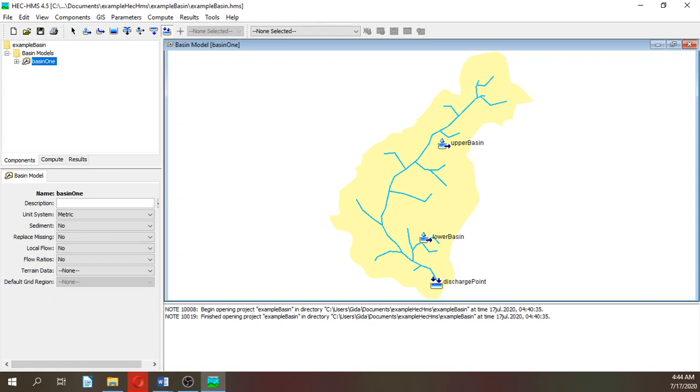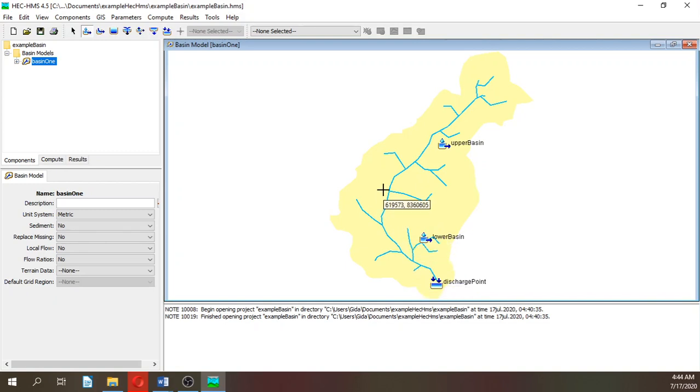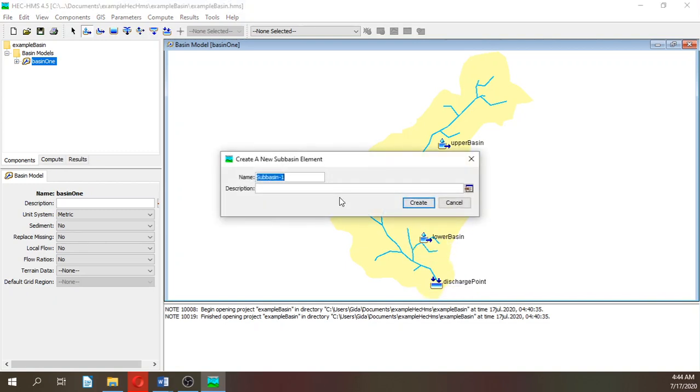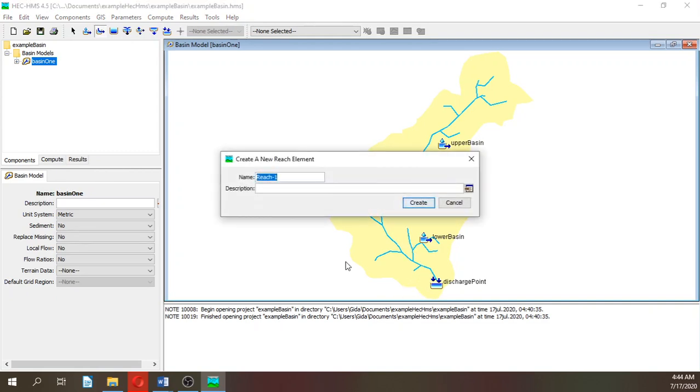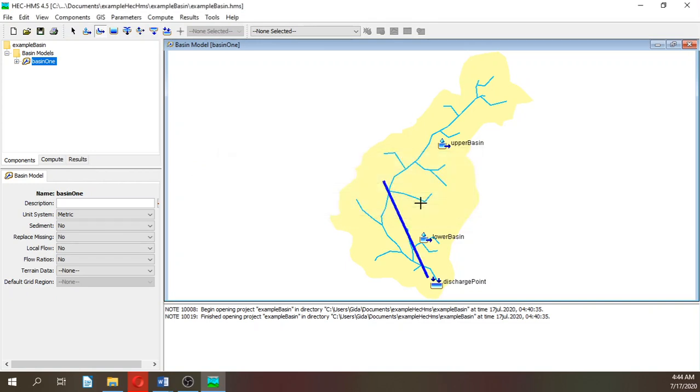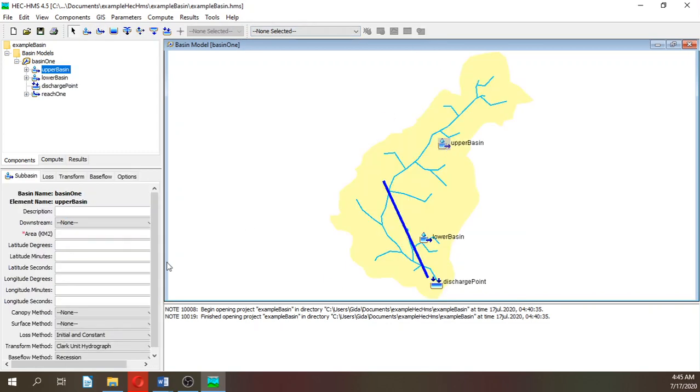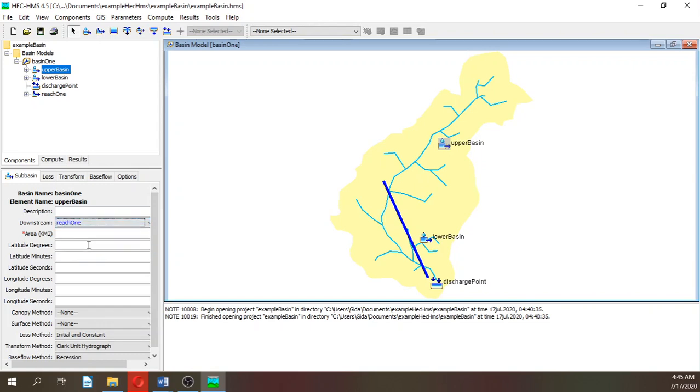And then we are going to define the outlet of the basin, which will be the discharge point. Let's create this. And then we are going to do a reach. The reach is for flow routing. This will be reach one. Let's go to the upper basin, and this downstream is reach one.